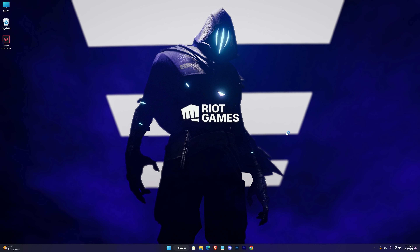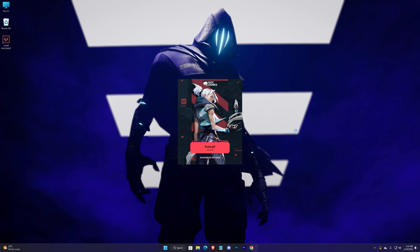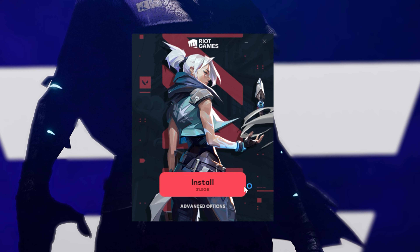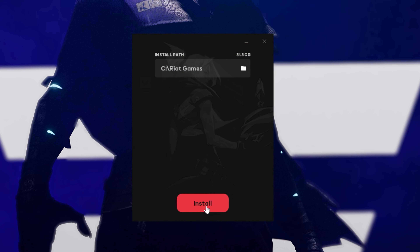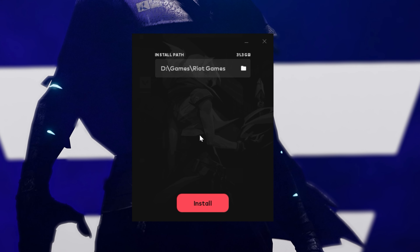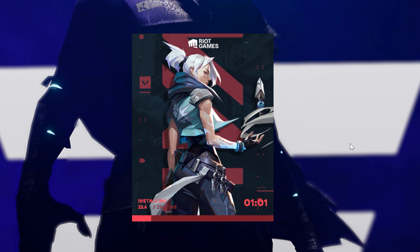Accept the UAC prompt, then hit Advanced Options. Select your desired location where you want it to get installed, then hit Install and wait for it to download some game files.